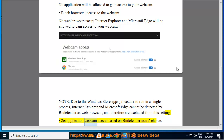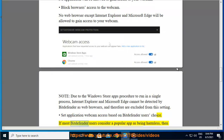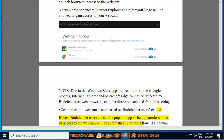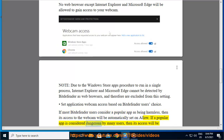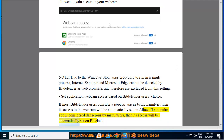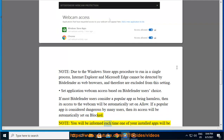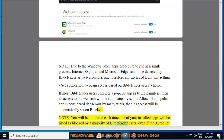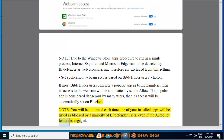You can set application webcam access based on Bitdefender users' choice. If most Bitdefender users consider a popular app as being harmless, then its access to the webcam will be automatically set to allow. If a popular app is considered dangerous by many users, then its access will be automatically set to blocked. Note: you will be informed each time one of your installed apps is listed as blocked by a majority of Bitdefender users, even if the autopilot feature is engaged.